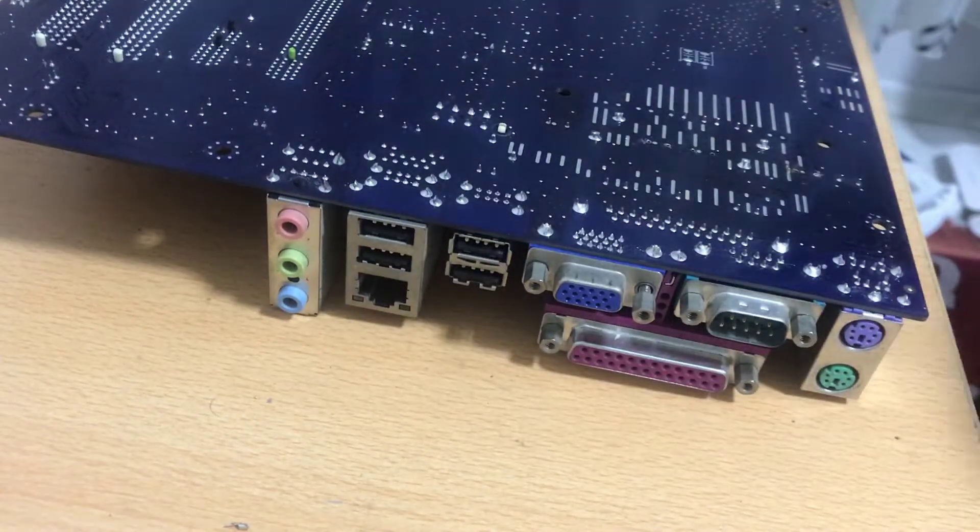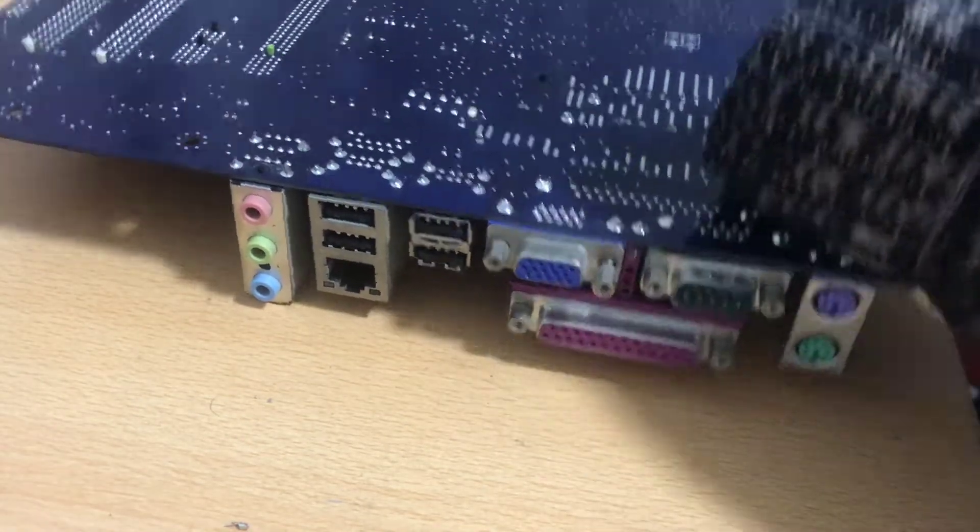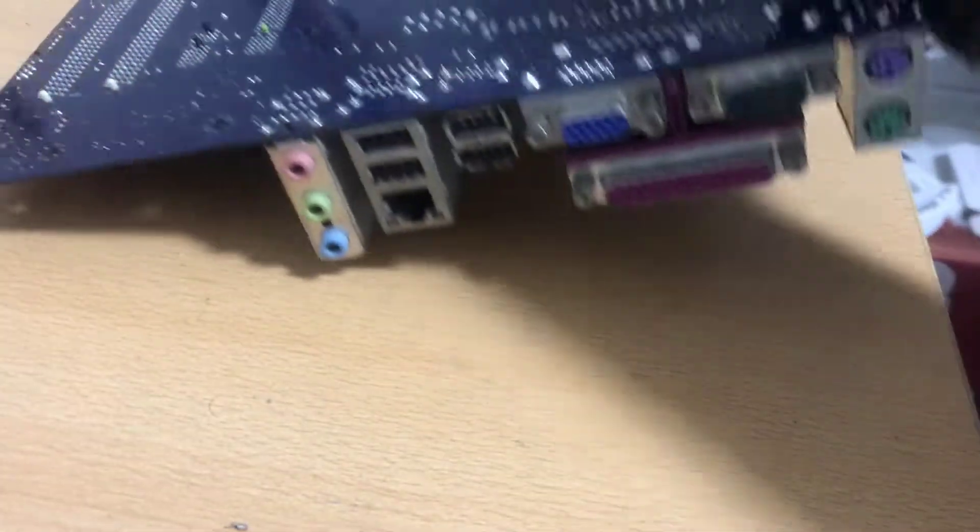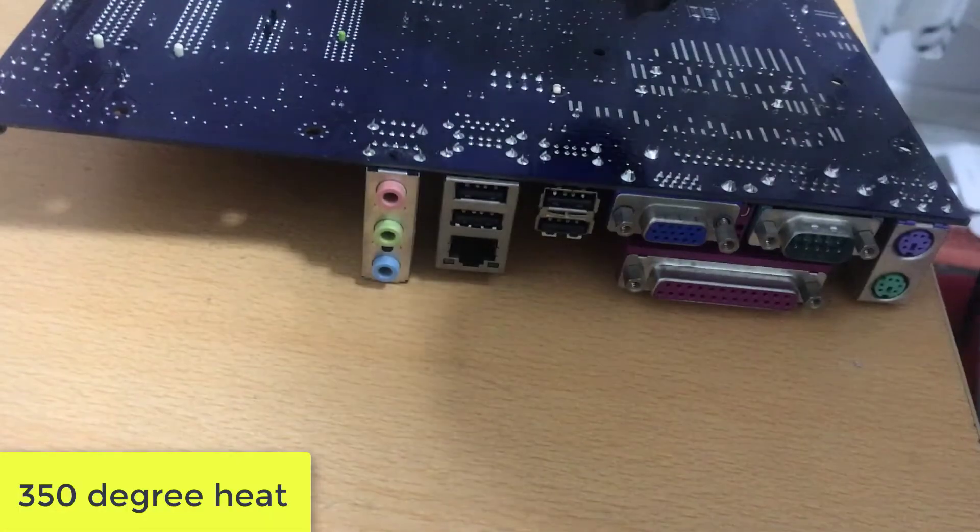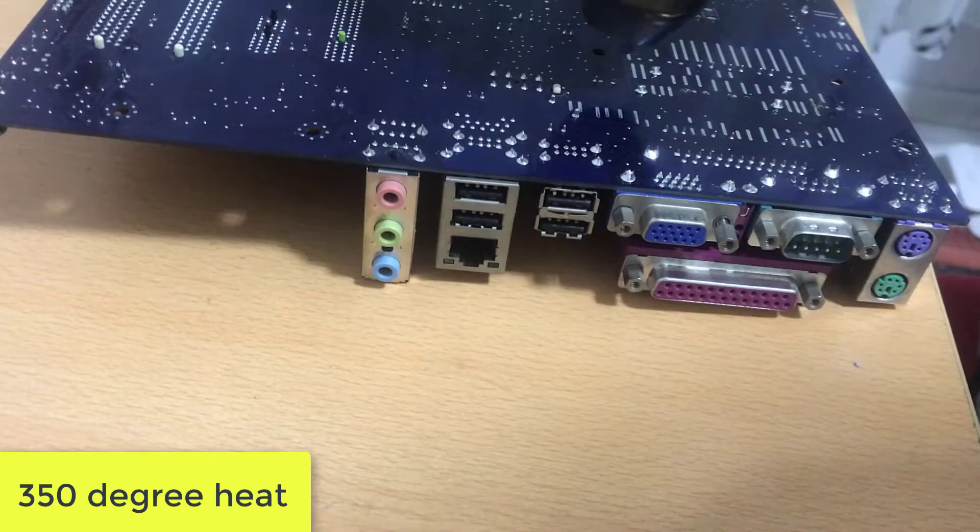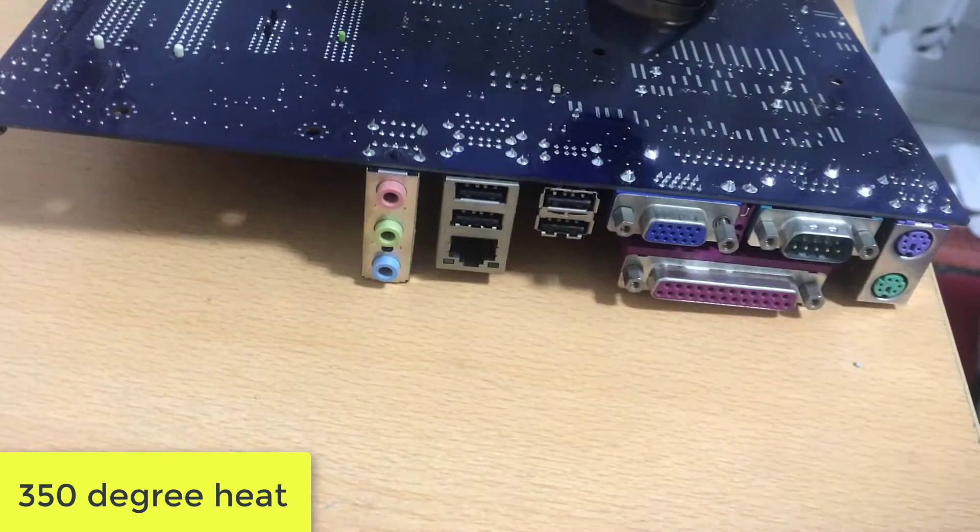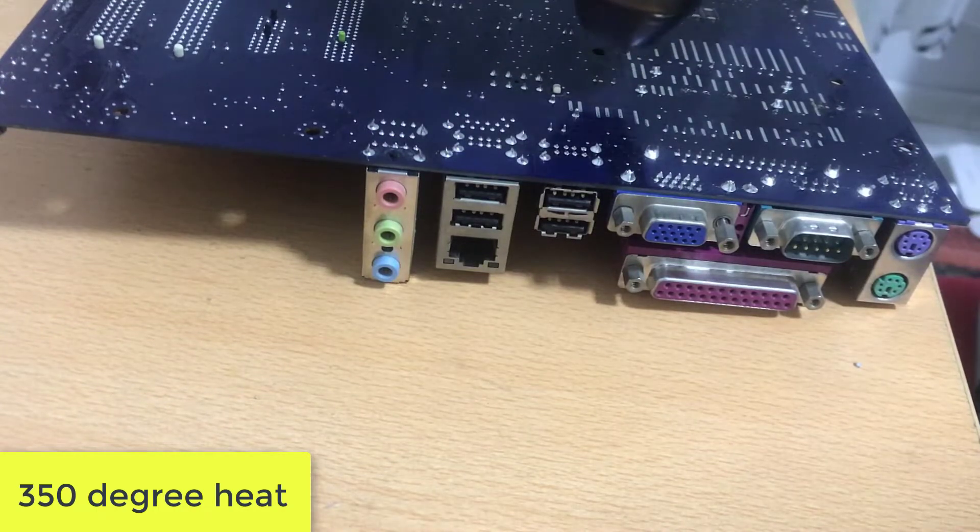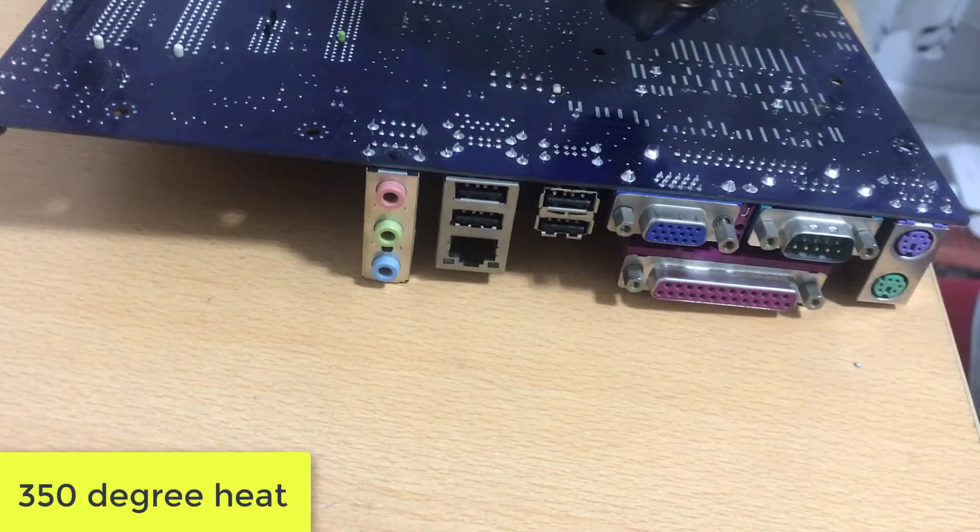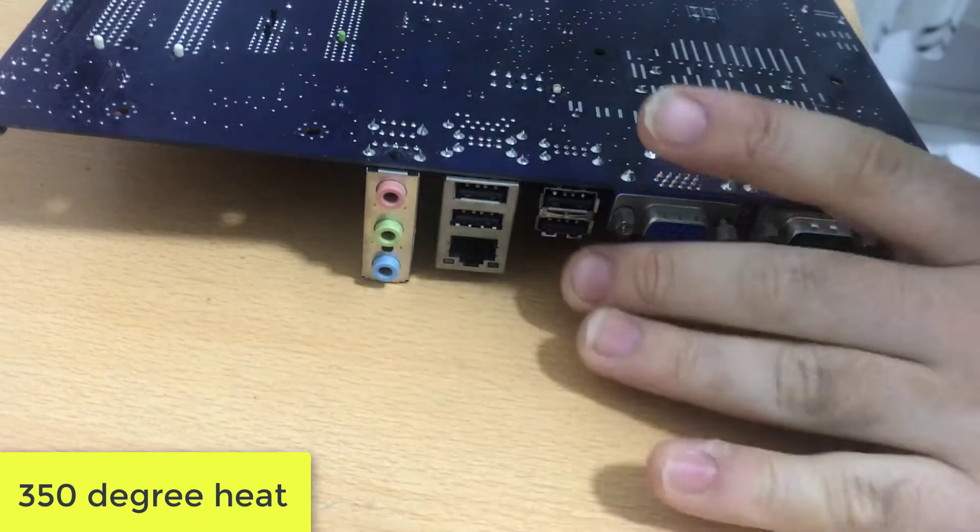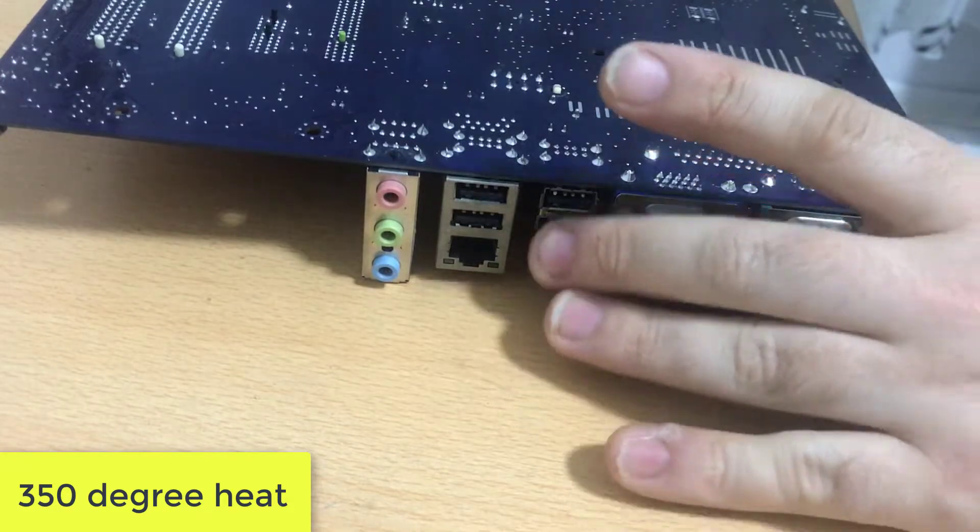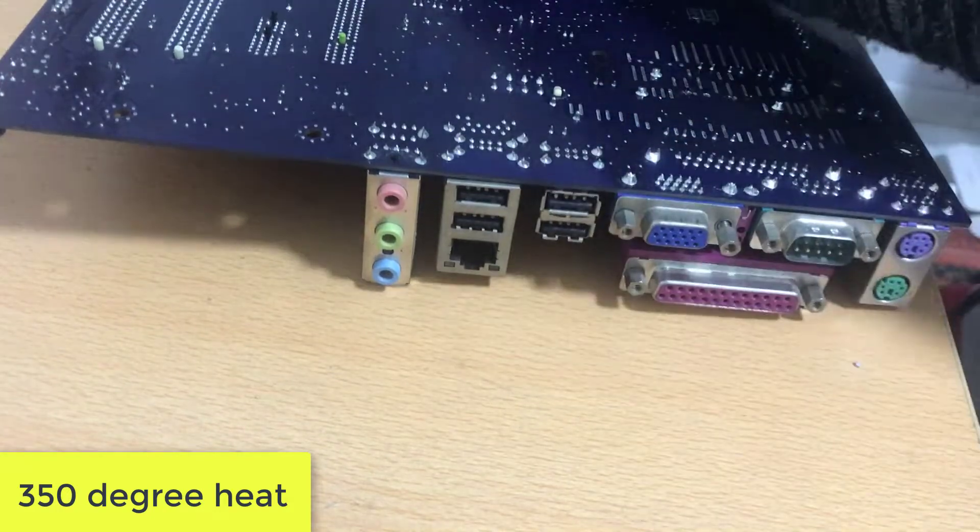I have a 25W soldering iron. Guys, with this soldering iron, of course, I can't melt the solder on the motherboard. What will I do? I will melt the solder with a hot air gun. I will melt the solder at 350 degrees and remove the capacitors.